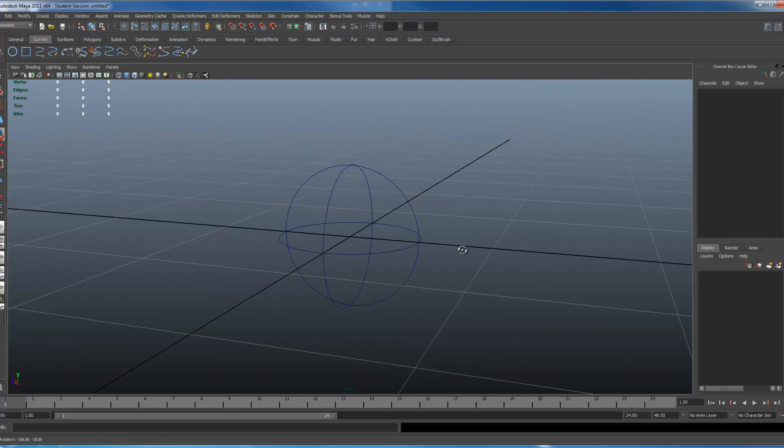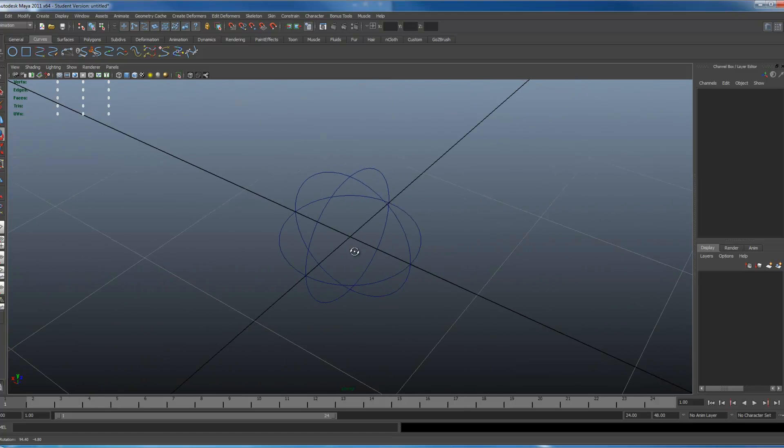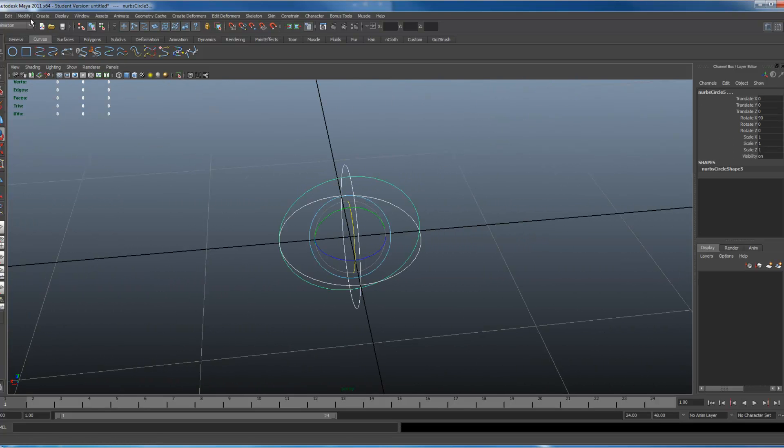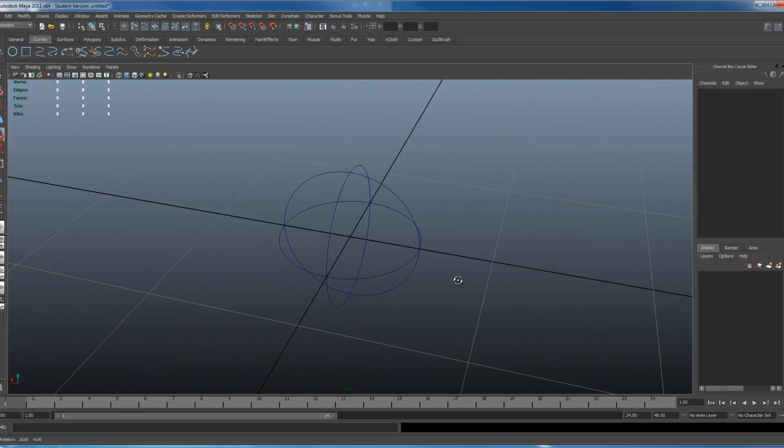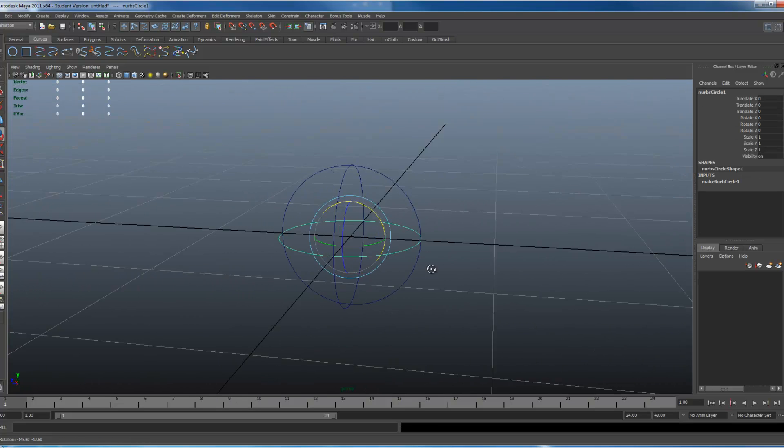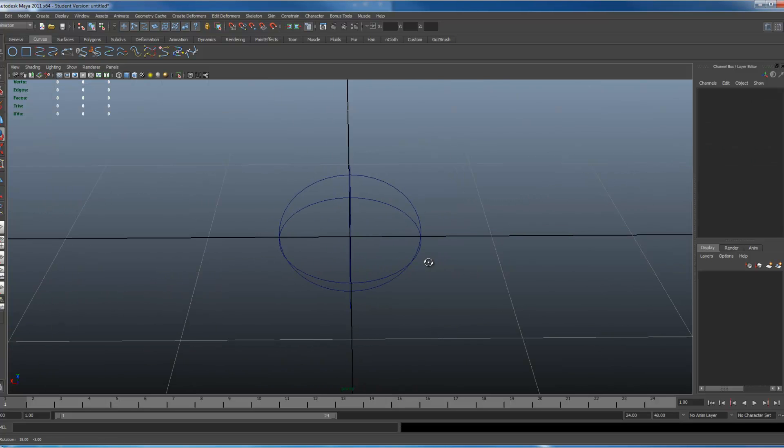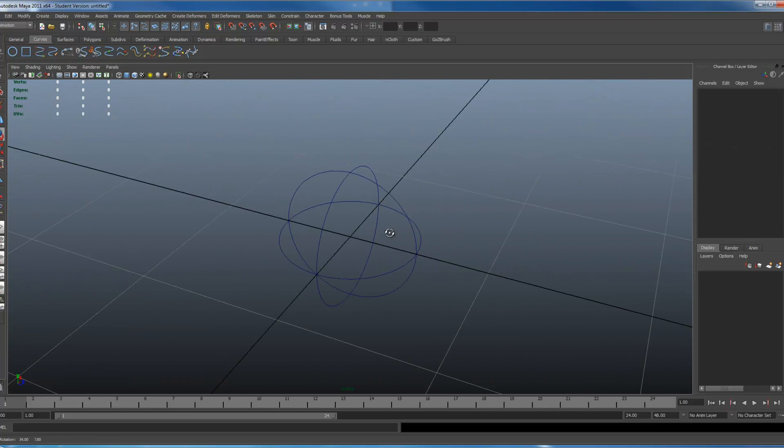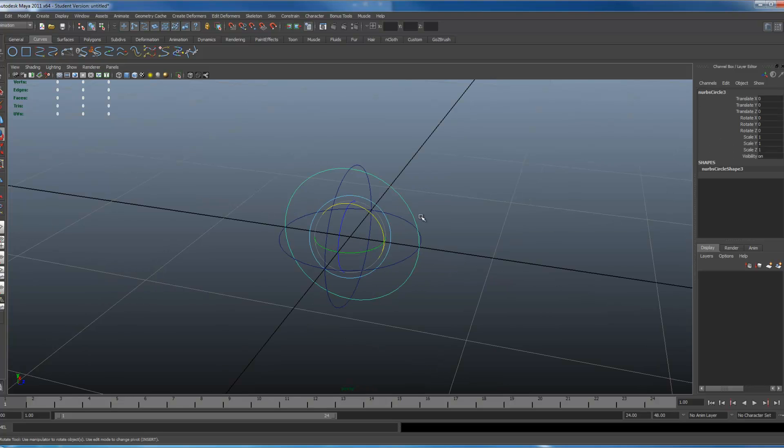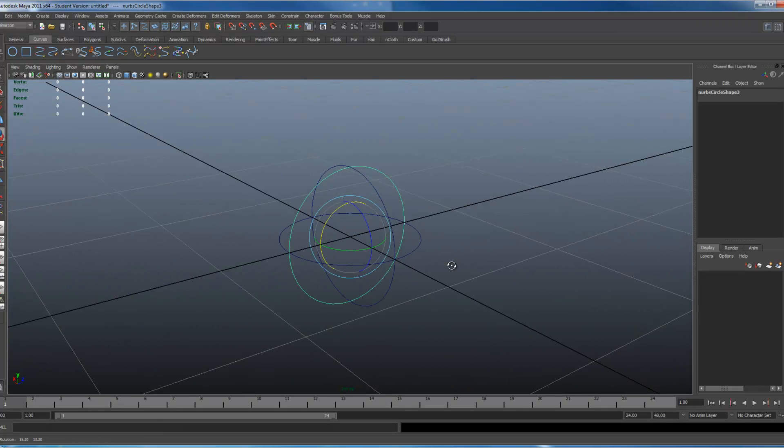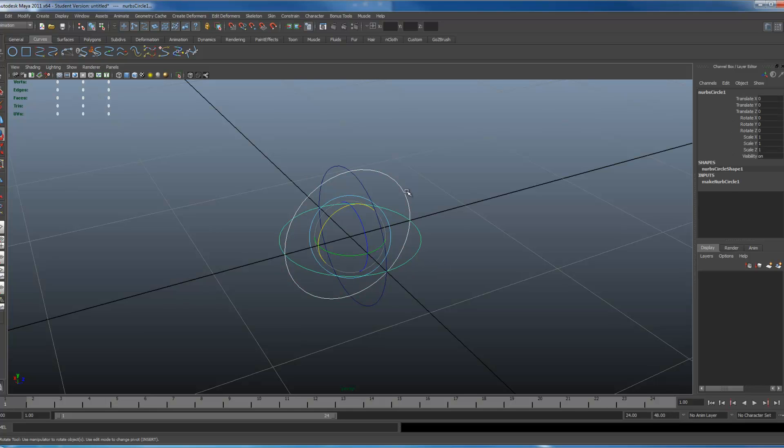Once you have the look you want, it doesn't matter how you want to make it look, I'm going to select this and freeze my transforms. Select one that you want to be your main controller and the rest will be parented to it. For this case I'll be selecting this bottom one. I'll select this circle, press the down arrow, select the shape node, shift click this ring, and type parent.